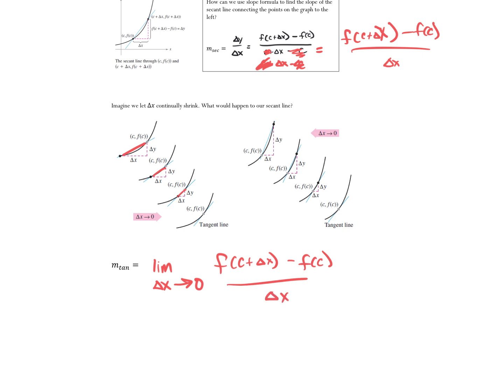Turner showed it to you guys this way, and we'll use that one moving forward. The idea being H is the same thing as that delta X. So as it goes to zero, we're no longer talking about a secant line — we're talking about a tangent line.